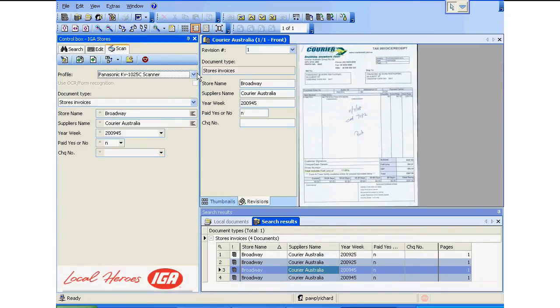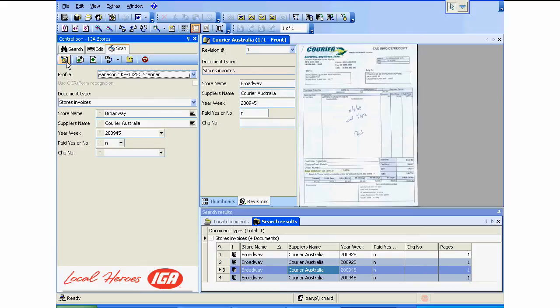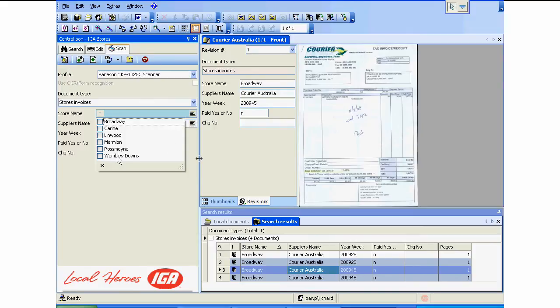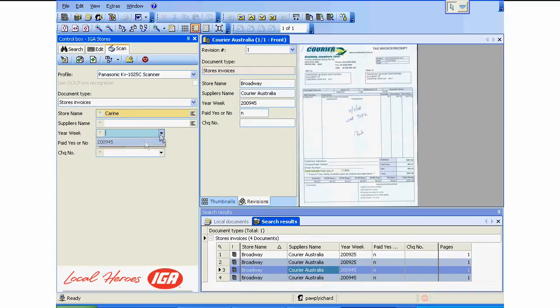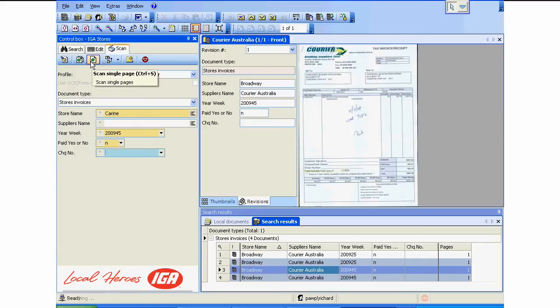What about scanning? How easy is it to scan or import documents straight into FileDirector? I'll show you. First thing we're going to do is clear the fields, so we have no information in there. But I've got a group of documents. They're from Corrine and they're from a particular year and week. They're from 2009 week 45 and they haven't been paid. These are invoices that have come in. The person now is going to scan them.